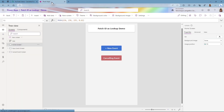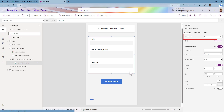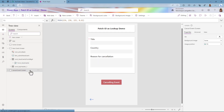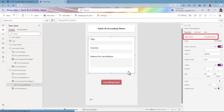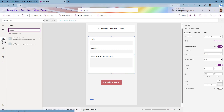If we now go into the app, I have an app with three screens. We're going to build on top of this app in future videos, but for now I have a home screen with two buttons: New Event and Canceling Event. If I go into the New Event screen, I have a form where the data source is the events list — I have the title, the event description, and the country. And if I go into the Cancel Event screen, I also have a form with the title, the country, and the reason for cancellation. Because I've added a column in SharePoint, I'm going to refresh my data source.